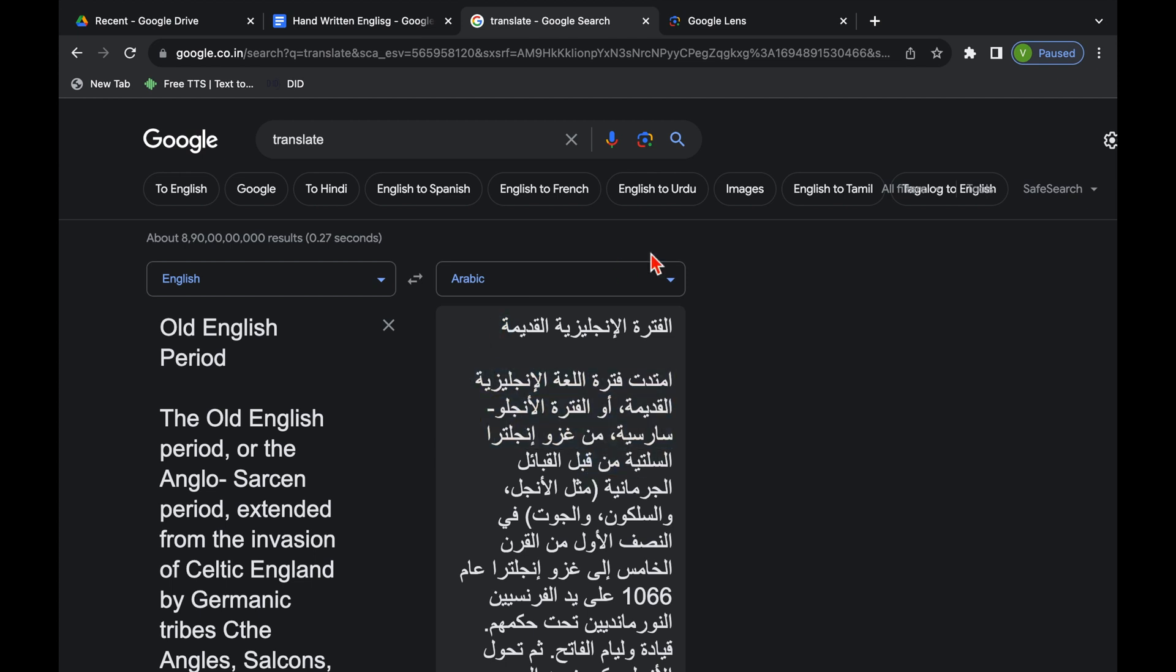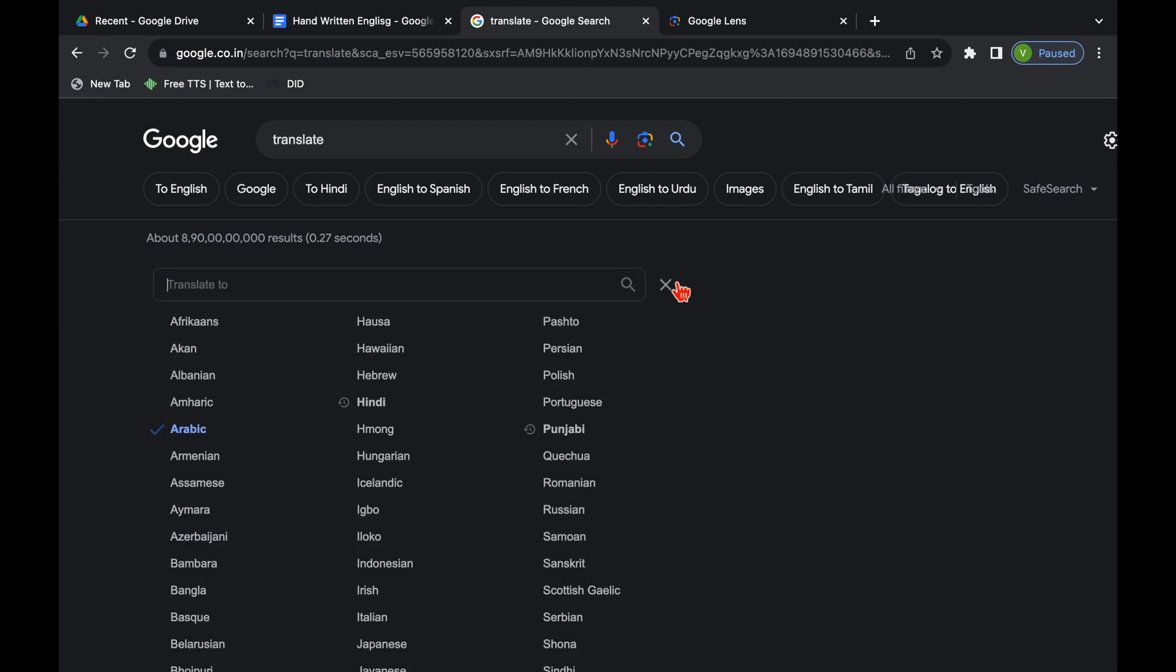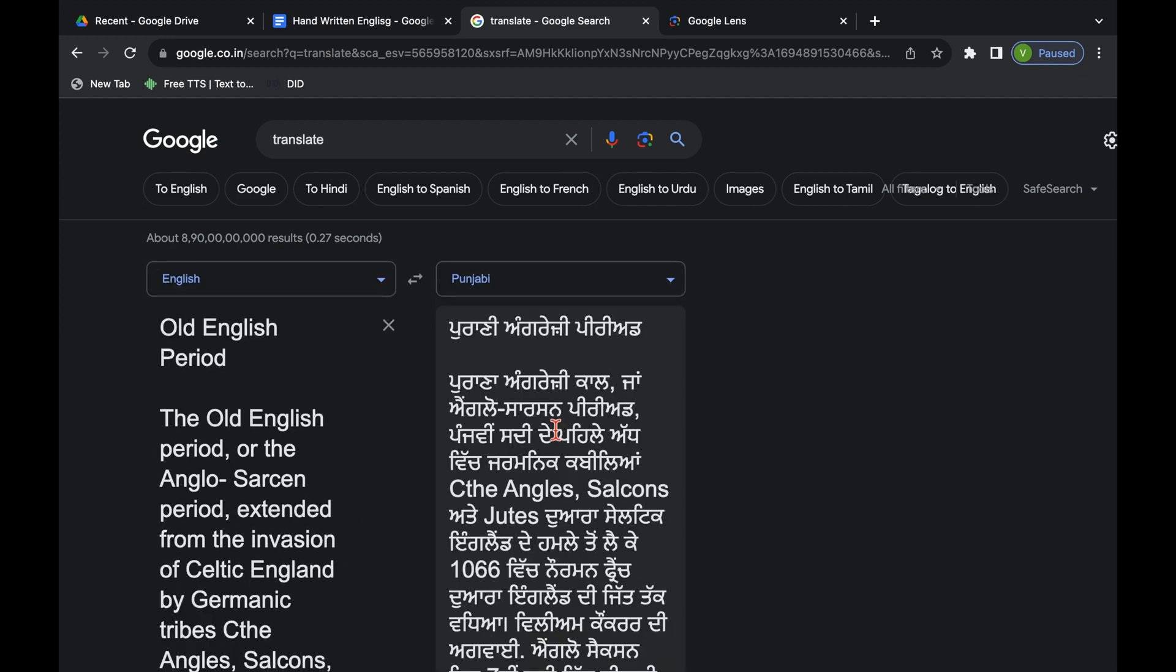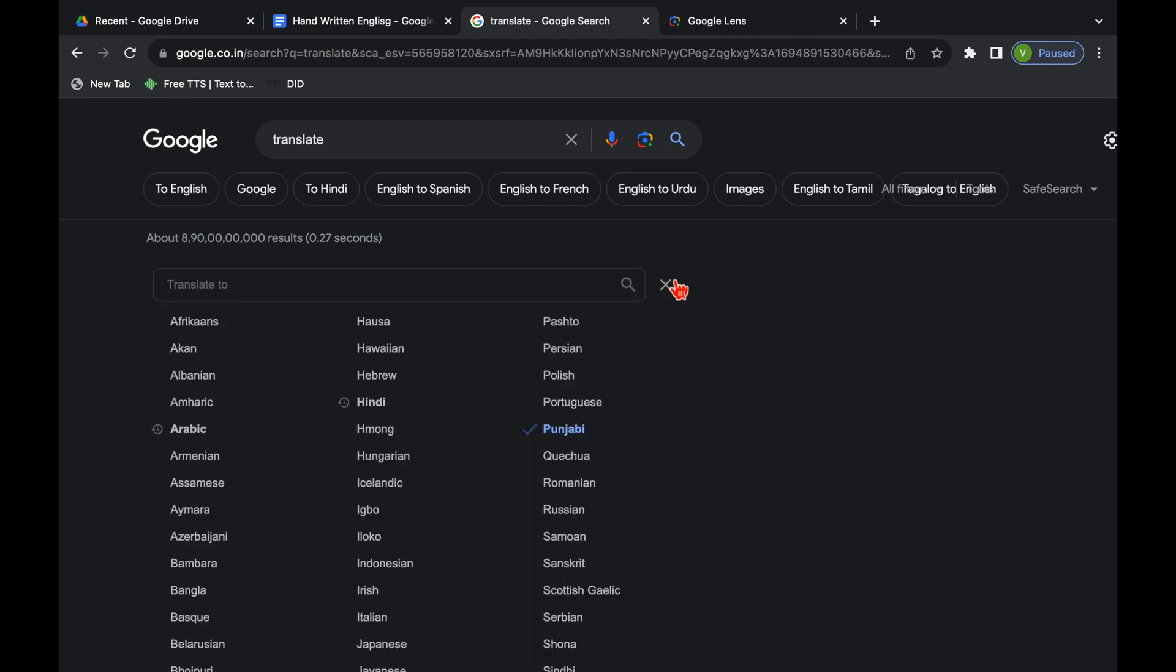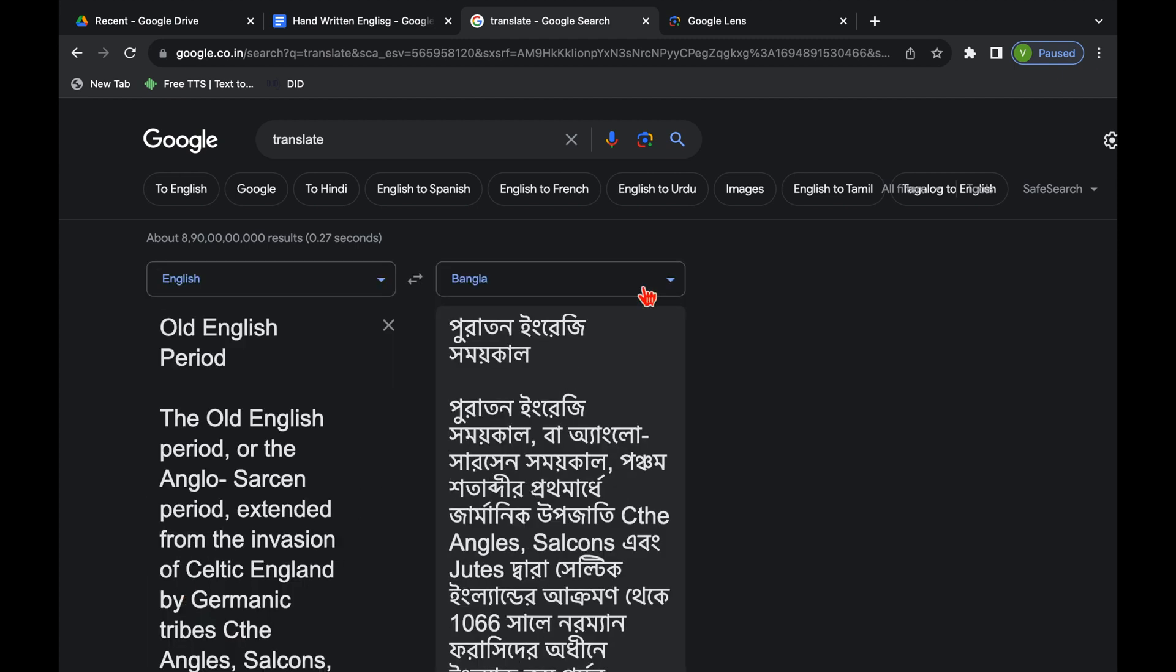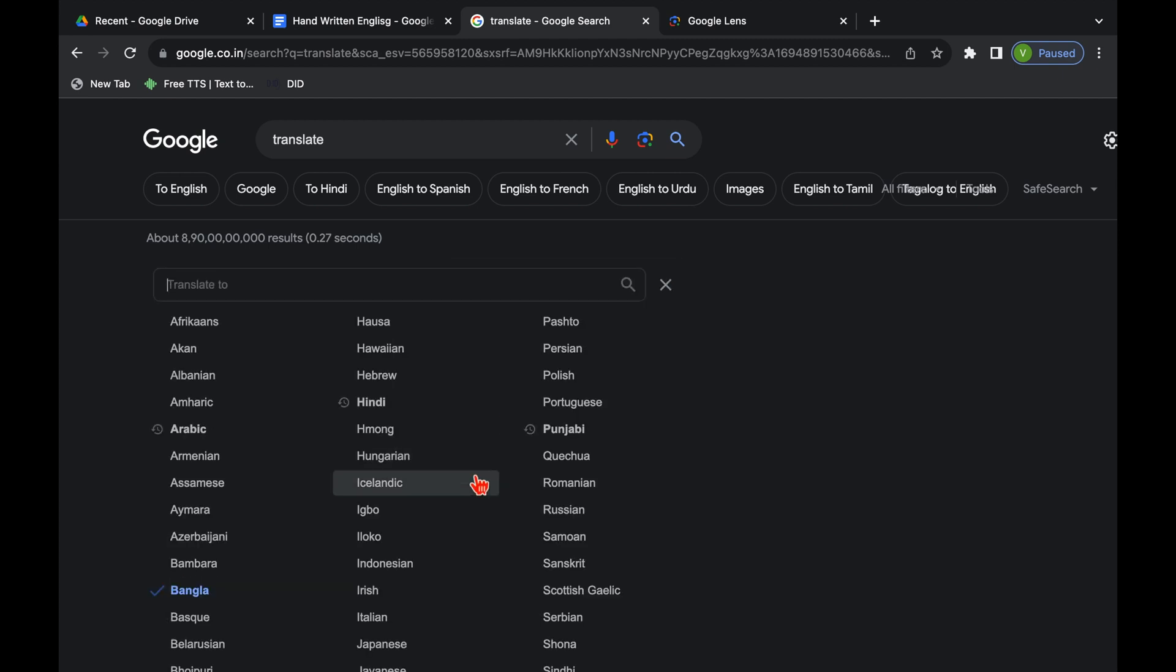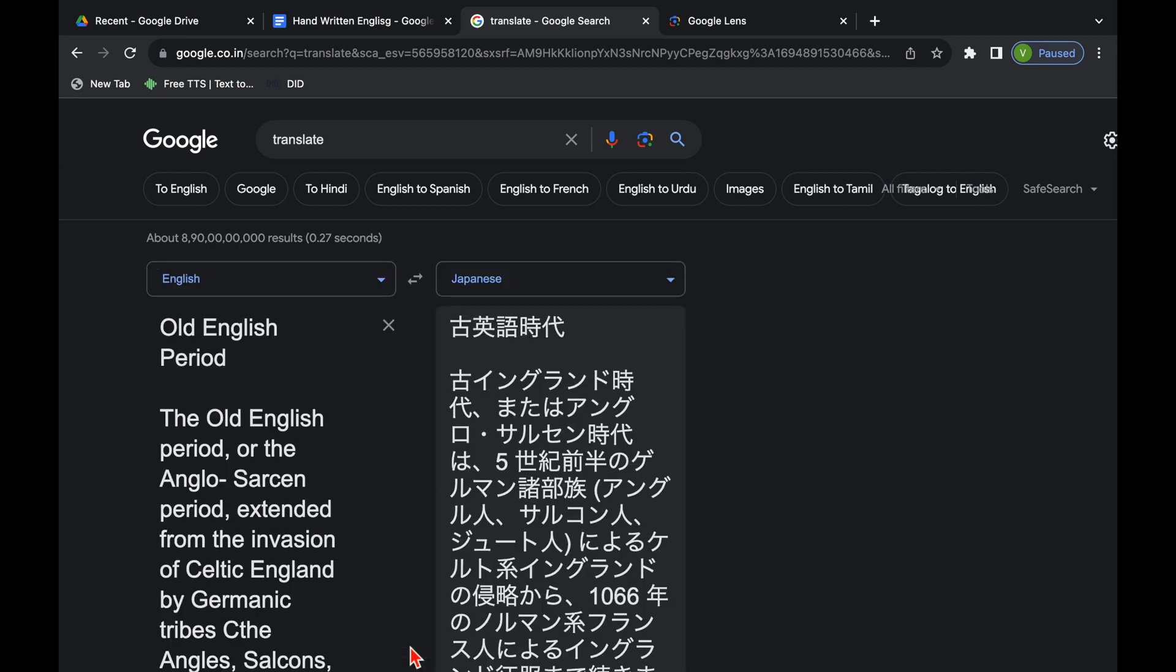In case you want to convert this in any other language, it can be done very easily. It got changed to Punjabi, Bangla, Japanese. So you can translate the matter in your desired language. So these are the two easy ways to convert your handwritten matter in an editable word file without typing.